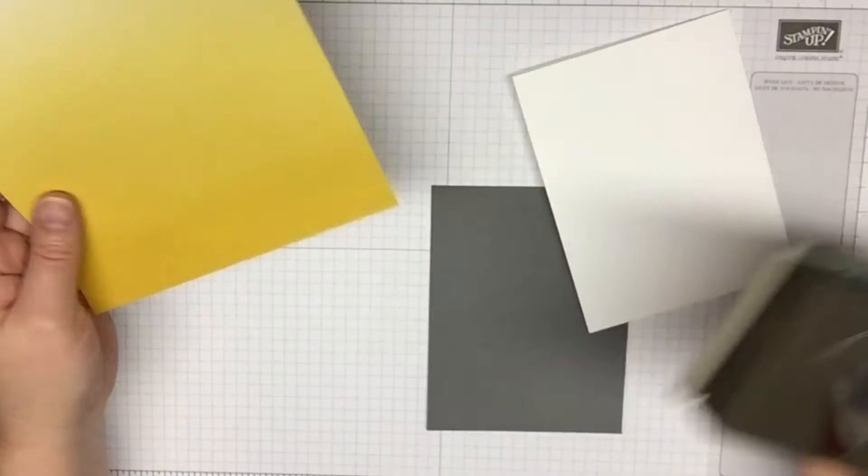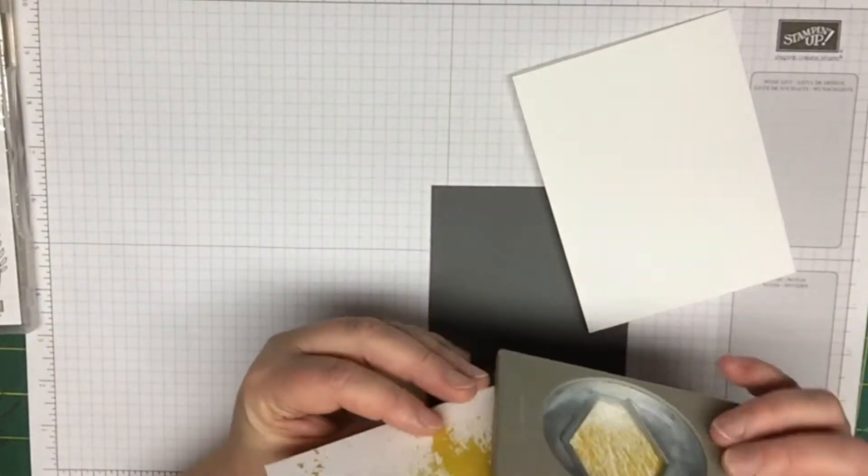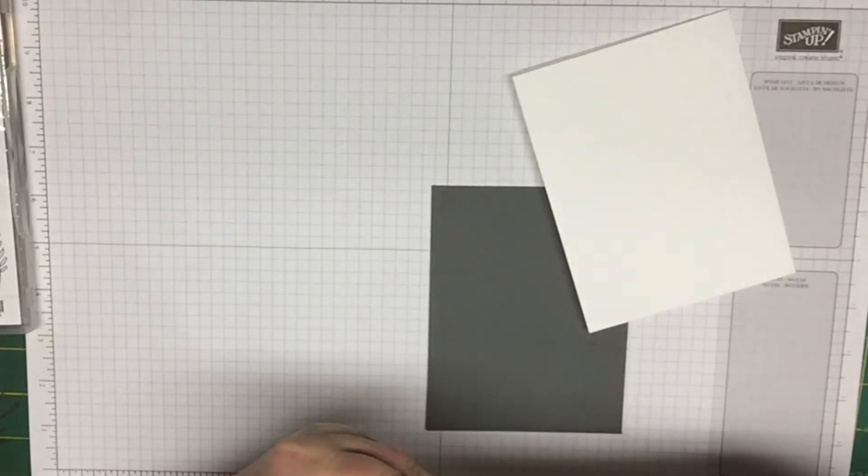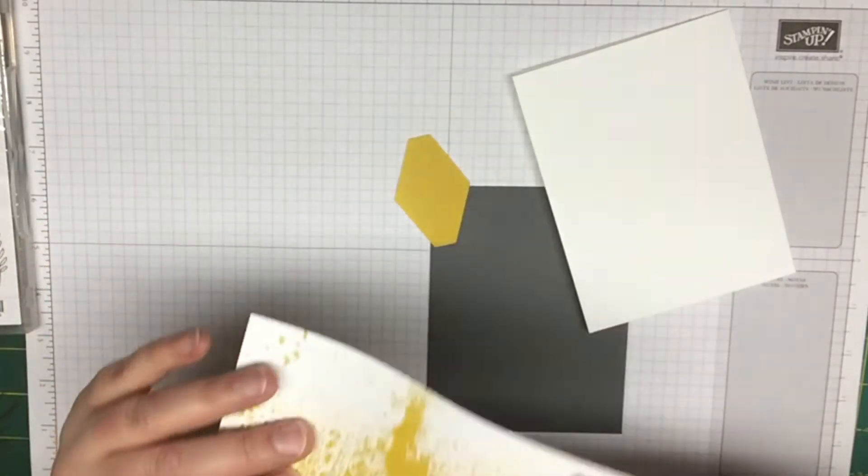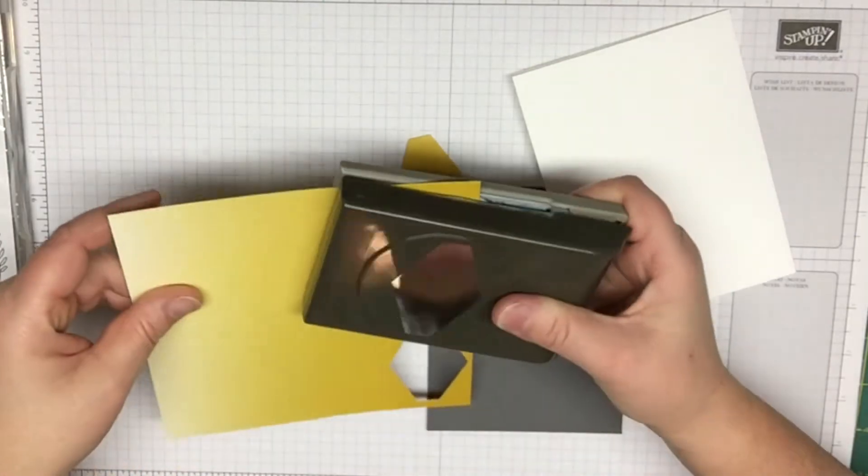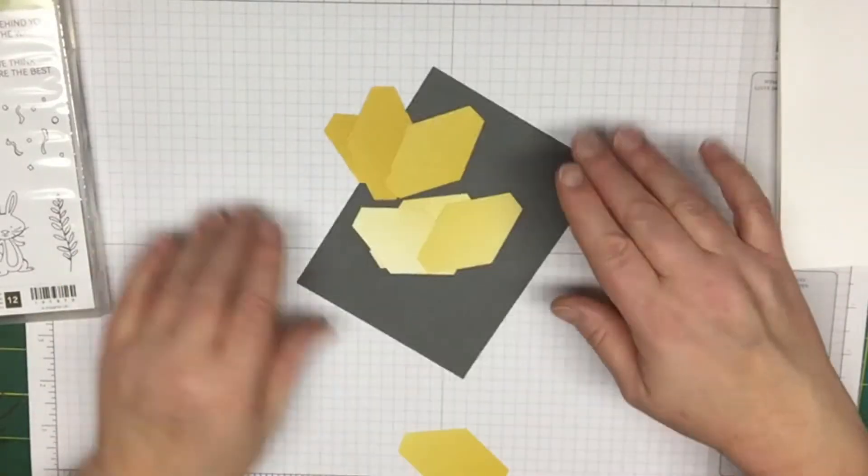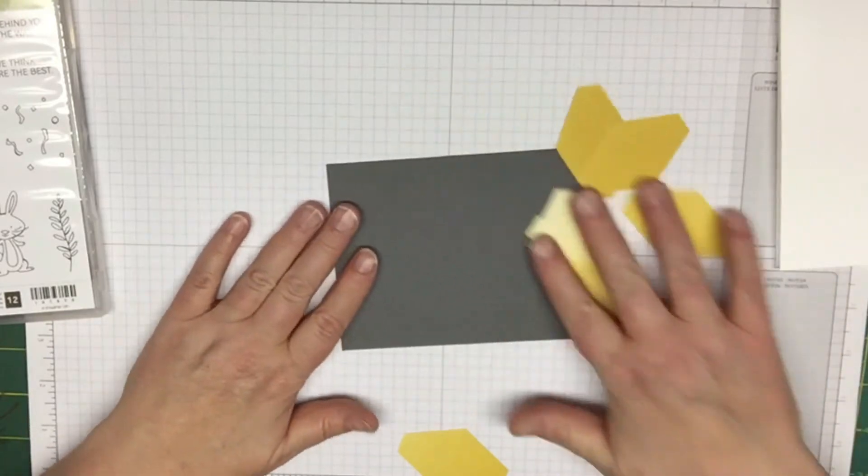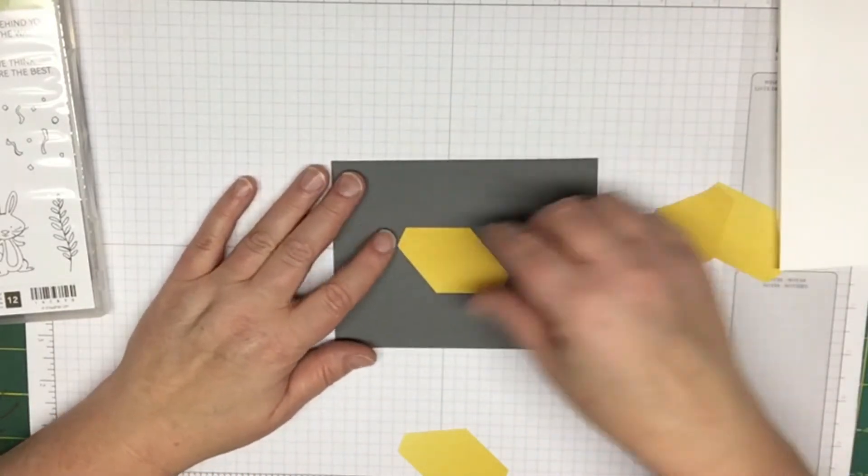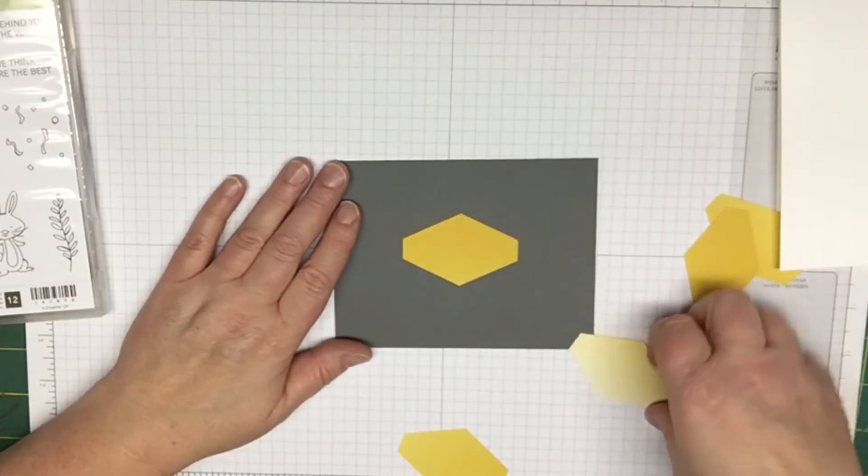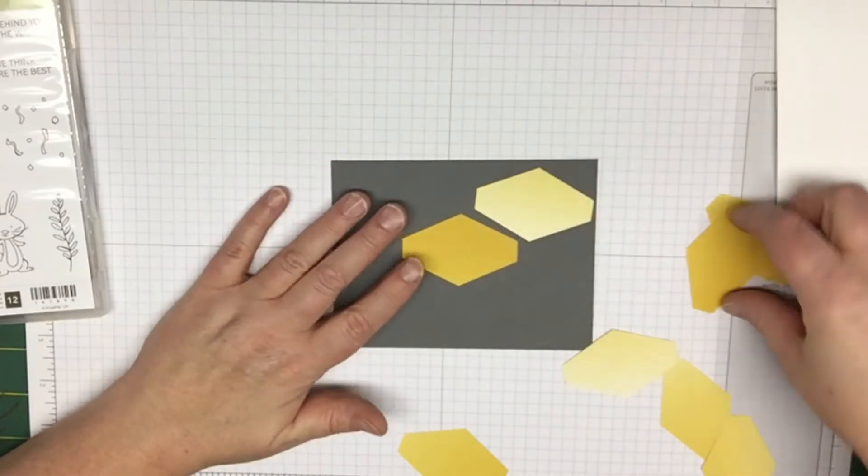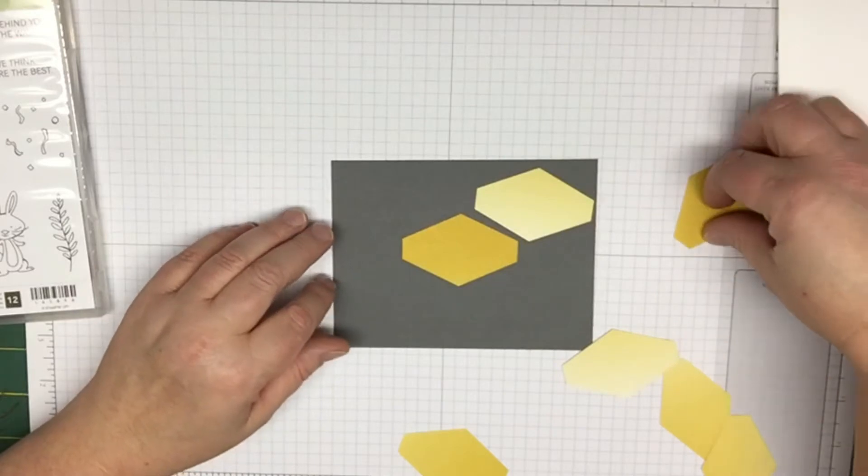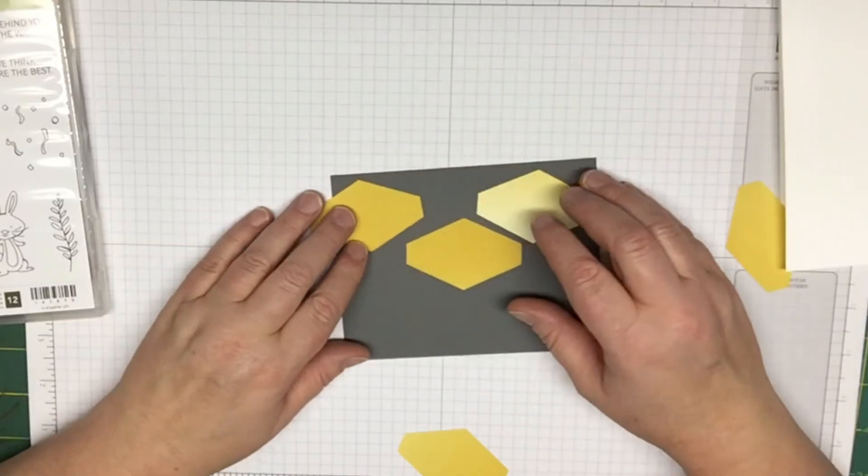What we're going to do is take our punch and punch out, I think I did seven or eight of these. Once you have your shapes cut out, then you're going to take your basic gray cardstock and just line them up on here, whichever way you want them to go, whichever order you want.